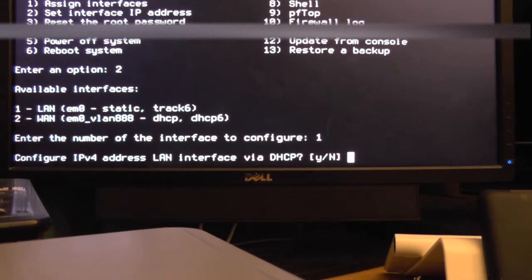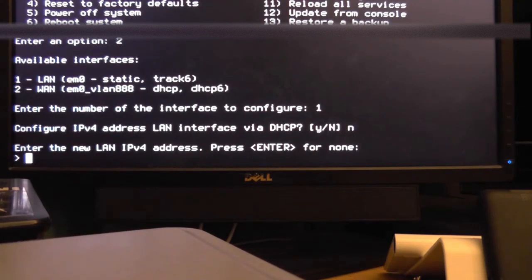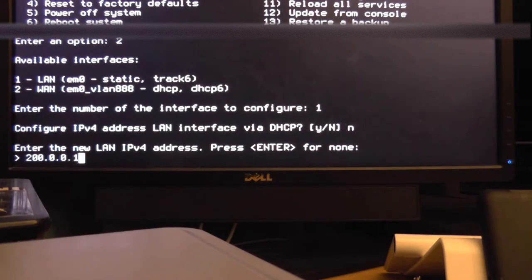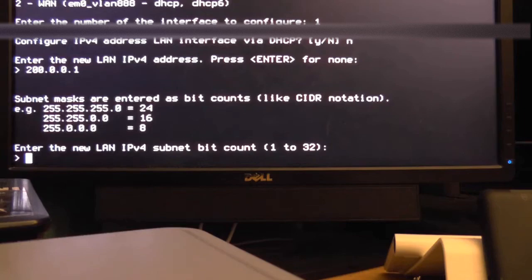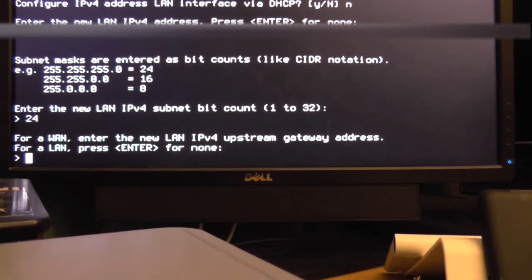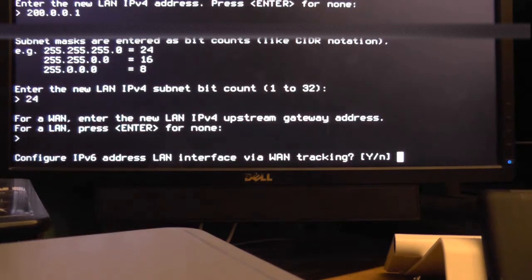You do not want to configure the LAN interface via DHCP. You want to do it manually. So now you need to enter a new LAN IP address. I'm using 200.0.0.1. You'll want to enter a subnet bit count. I'm just going to use 24 because it's the default. For the next entry just press enter. You don't need to type anything here.